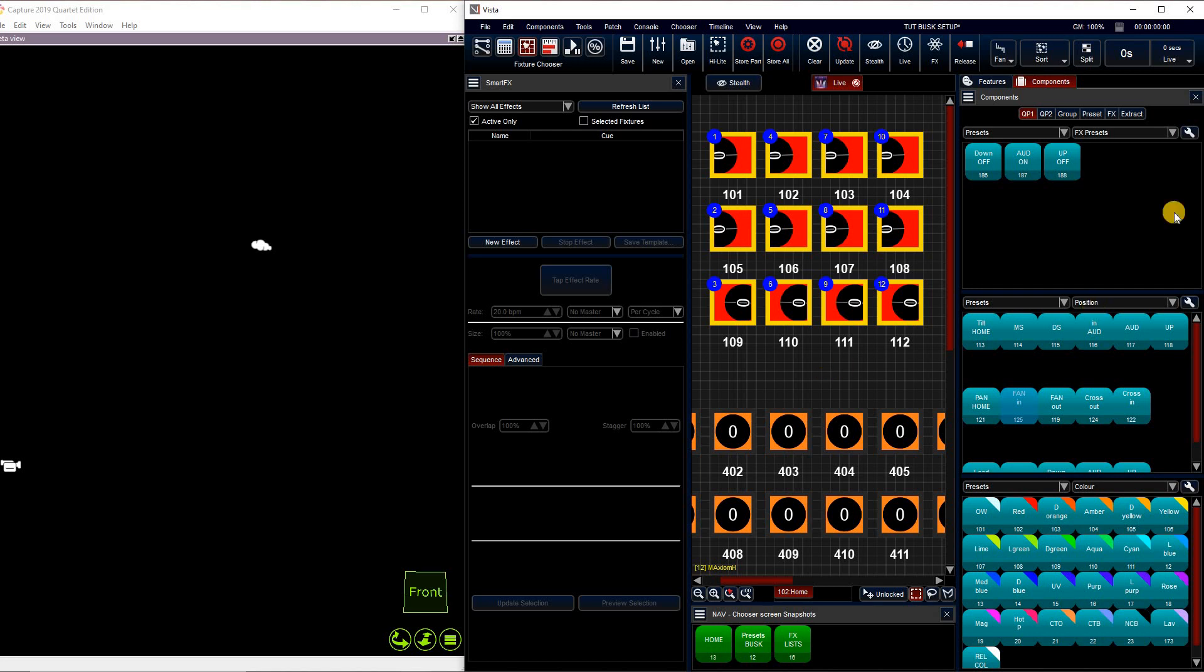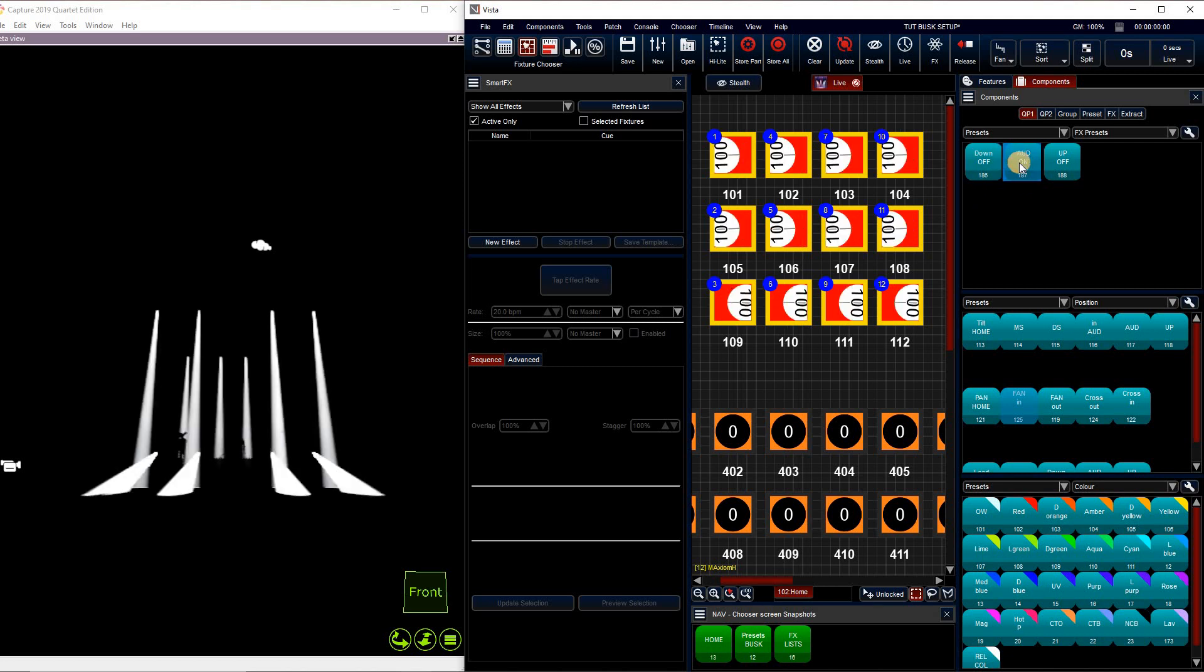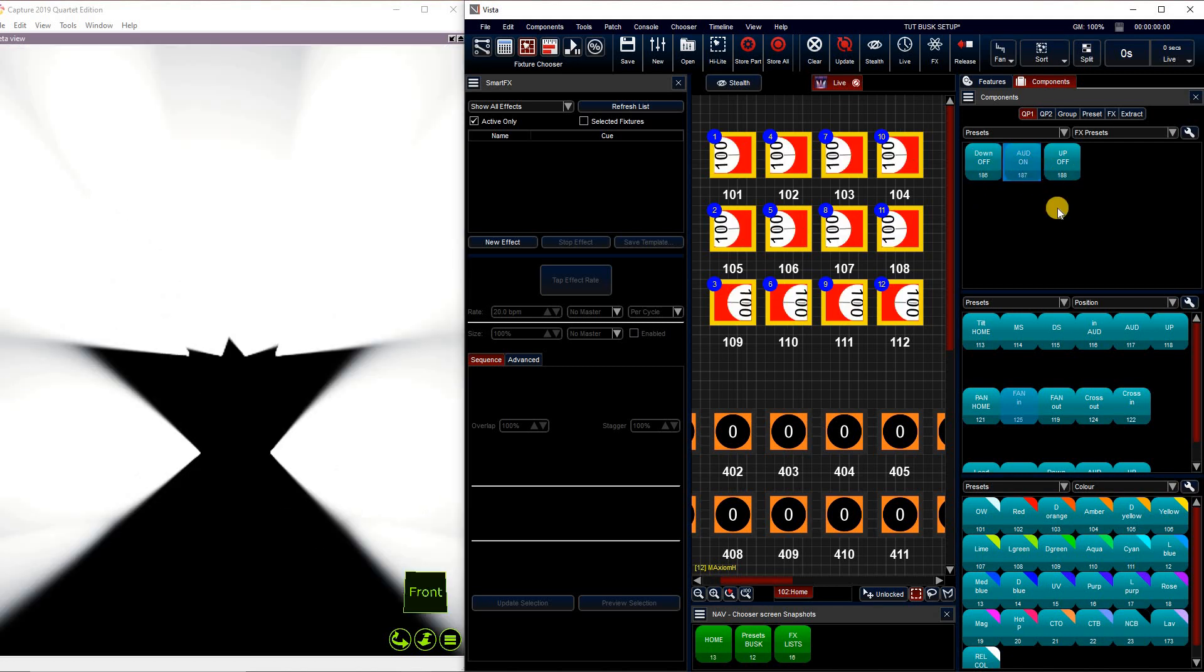So now what we've done here is we've created our effect, essentially, but broken it up into steps. This can be really useful if you're going for a particularly complicated effect because it allows you to break it up into chunks that are more easily programmable, and it takes a lot of the guesswork out of what you're trying to achieve.